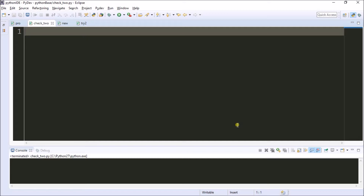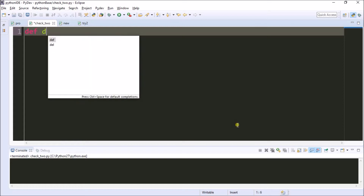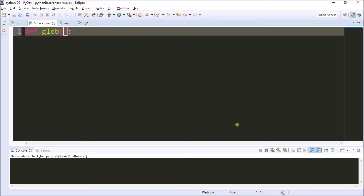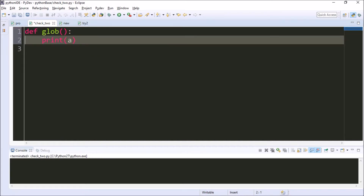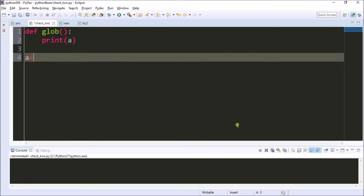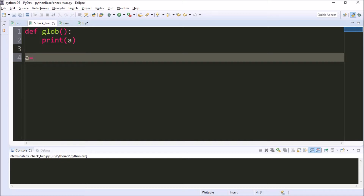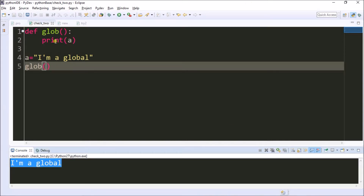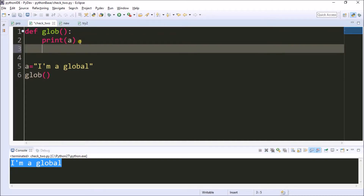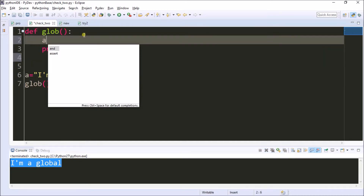Now I have an example. I have a method named 'globe' and I'm printing 'a'. There is no local variable — I'm not giving any local variables — so I'm globally assigning the value. The value is 'I am a global variable'. Now I'm calling the method and the global variable is printing there.